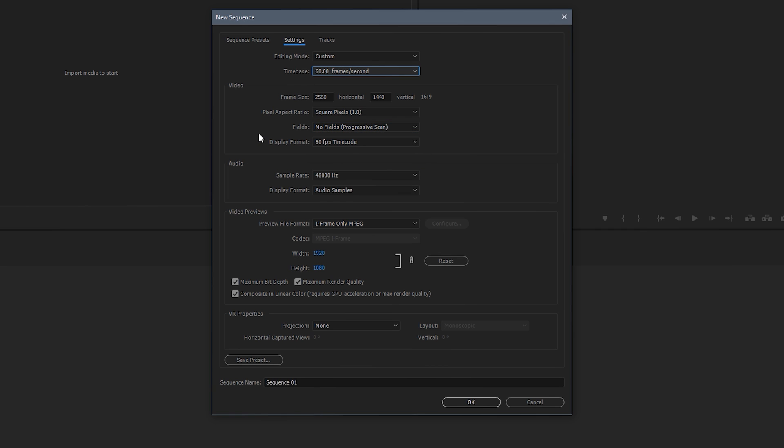Now the display format is 60fps timecode. So whatever your time base is, for me it's 60. Yours might be 24 or 50. Then make your display format just whatever that FPS is timecode. And then that's pretty much it for the video section. Now onto audio, leave the sample rate at 48,000 hertz and the display format at audio samples. So you don't need to change that. Just leave it at default. Now the video previews is really up to you. So if you're on a lower end system you want to lower this.